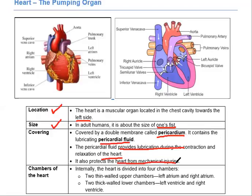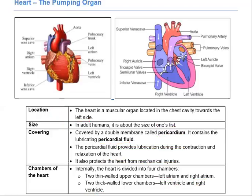For example, if someone is jumping or has fallen, the pericardial fluid prevents the heart from being affected. Internally, the heart is divided into 4 chambers: left atrium and right atrium, left ventricle and right ventricle. The upper chambers are the atria and the lower chambers are the ventricles. The left side carries oxygenated blood and the right side carries deoxygenated blood.